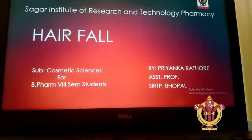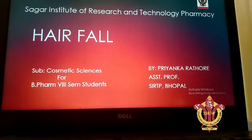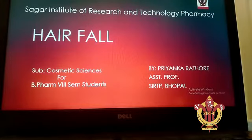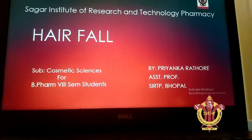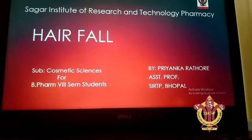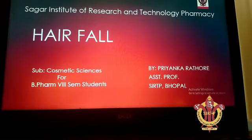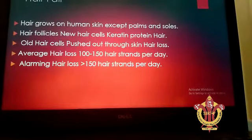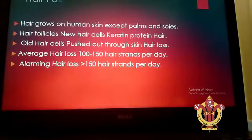Good afternoon students. Today we will discuss the topic hair fall. This problem is also called alopecia, and this is a common problem which arises in youngsters as well.